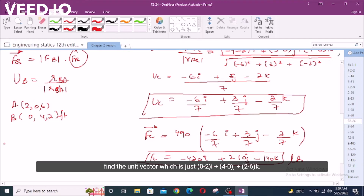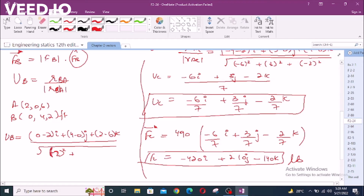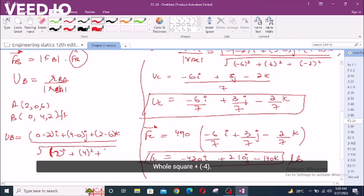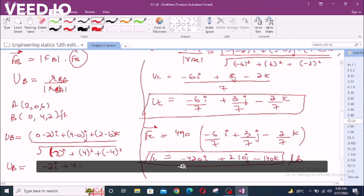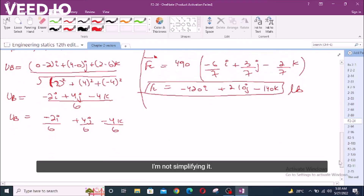I can find the unit vector for B, which is: (0 minus 2) i plus (4 minus 0) j plus (2 minus 6) k, over the magnitude. The magnitude will be the square root of negative two squared plus four squared plus negative four squared. This gives negative 2 i plus 4 j minus 4 k, over 6. So the unit vector is negative two over six i plus four over six j minus four over six k.